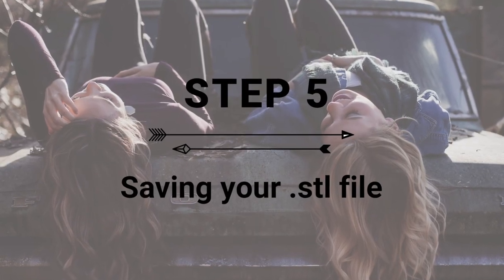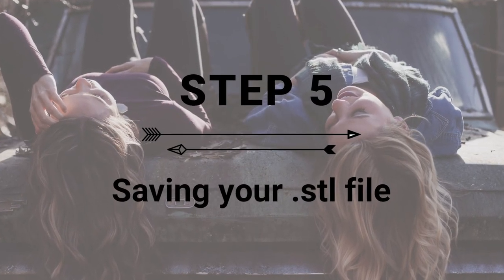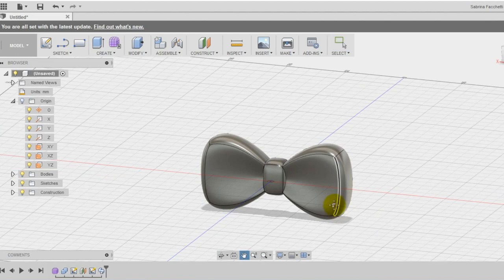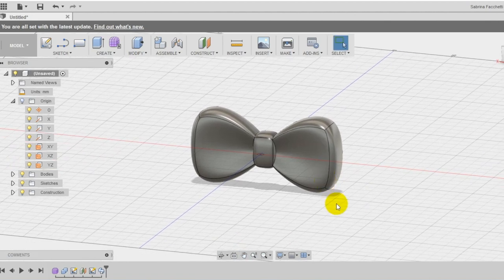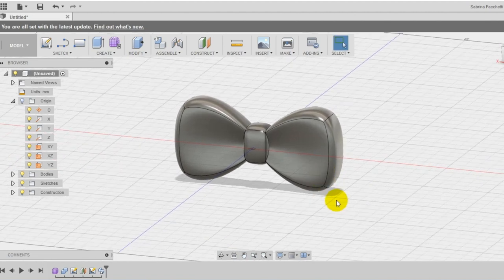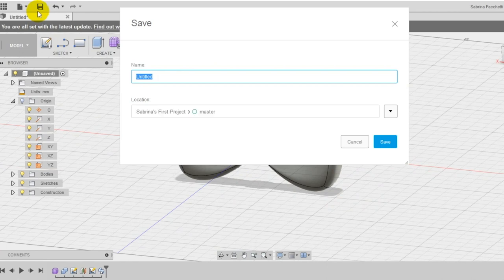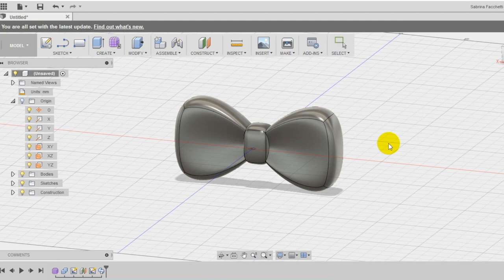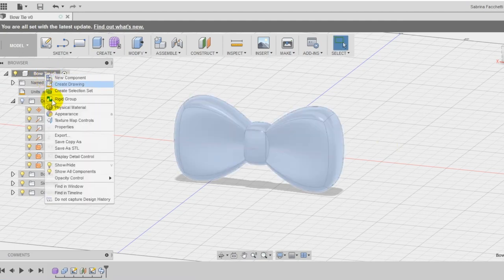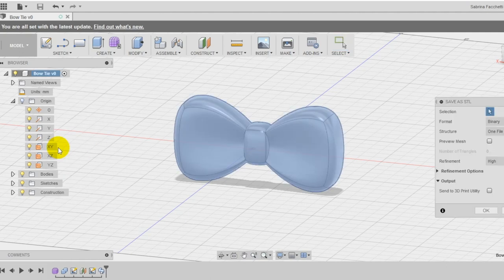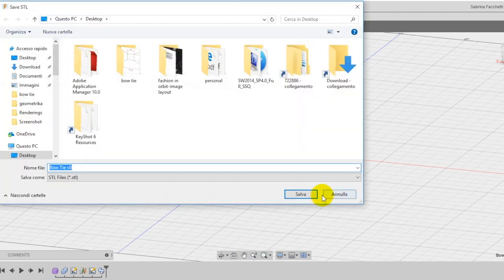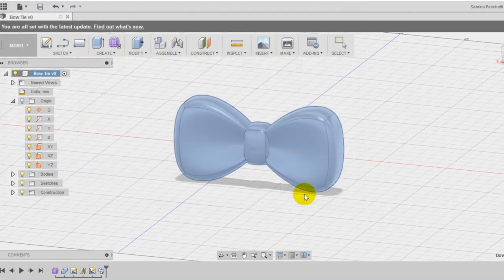Step 5: Save and export the STL file. Save your design now in Autodesk Fusion 360 Cloud, clicking on the saving icon. I'm naming my design Bow Tie. Once saved, the new name will appear also at the top of the left menu. Right-click on the new name to open the secondary menu and select Save as STL to export the file for 3D printing.